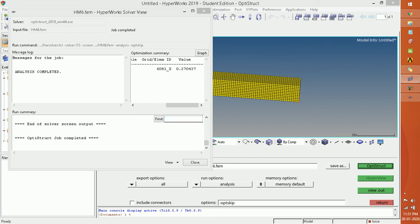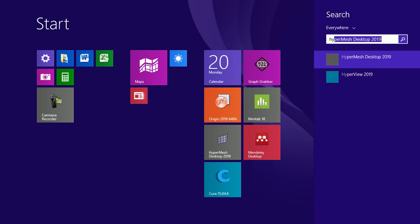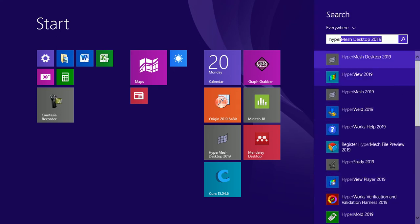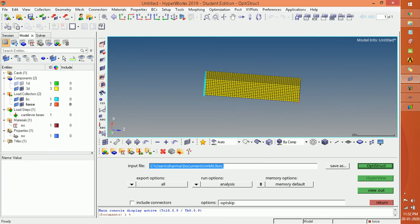Now you can see the result in HyperView. Check the location of the file — it is in the HM6 directory. For this analysis, we follow the same file path in HyperView. We are going to open the HyperView toolbar and follow the same path: C > User > HM6 file.